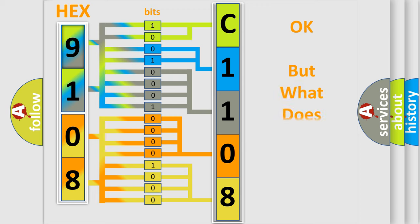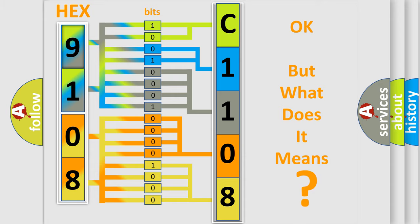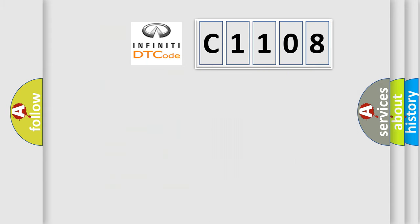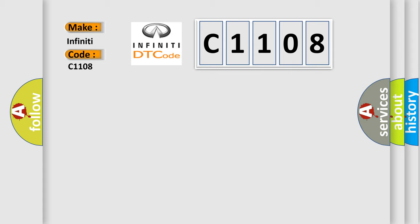The number itself does not make sense to us if we cannot assign information about what it actually expresses. So, what does the diagnostic trouble code C1108 interpret specifically for Infiniti car manufacturers?